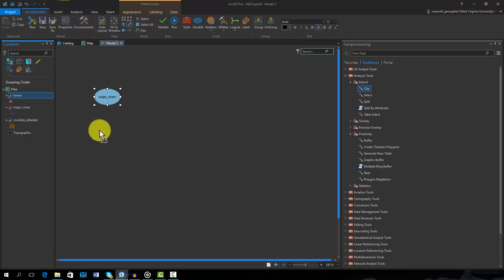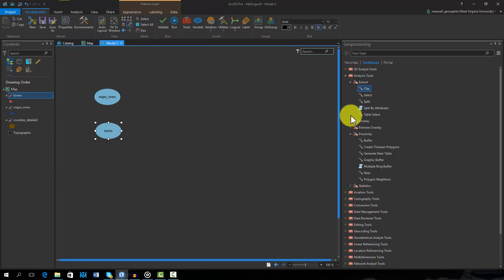Next we will add the required geoprocessing operations. To create this model, we will need the buffer and clip tools.